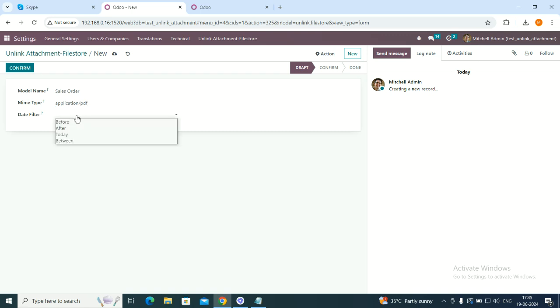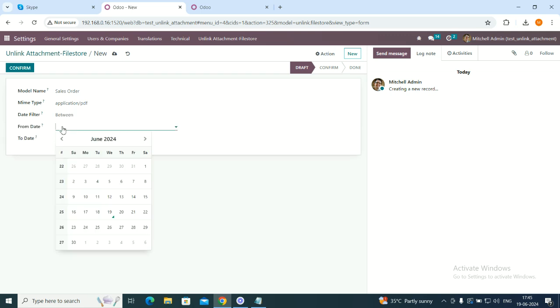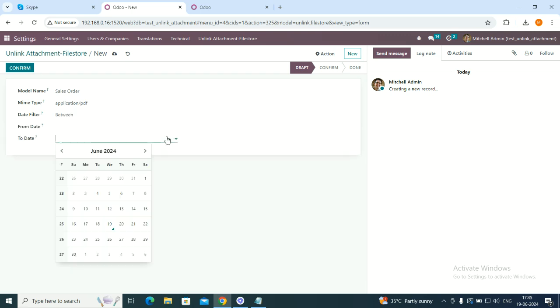Now there is this date filter. This date filter is very amazing. It gives you an option to remove the files from before, after, or to do it between dates. If you go to between, you can select the date range from here. It is very amazing.